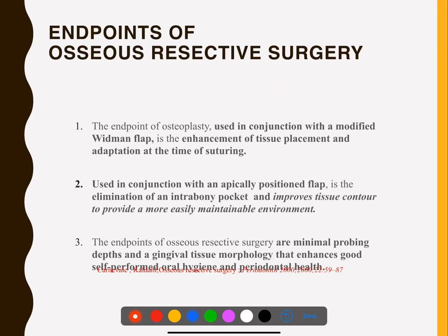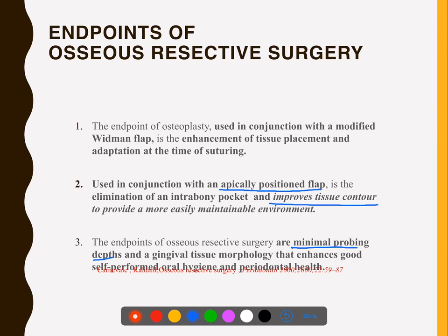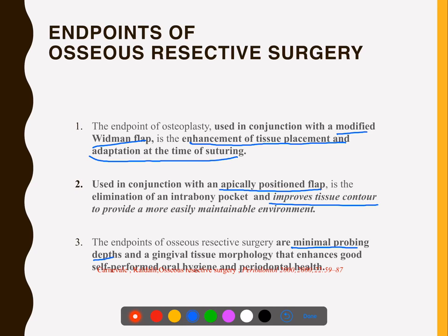At the end of resective osseous surgery, the endpoints include minimal probing depth. With an apically positioned flap, you can improve tissue contour very well. In conjunction with a modified Widman flap, there is enhancement of tissue placement and adaptation. Ultimately, good anatomy is maintained.